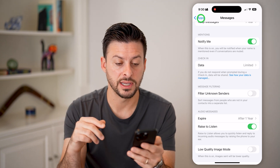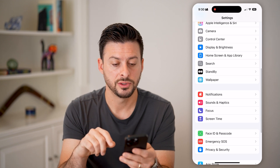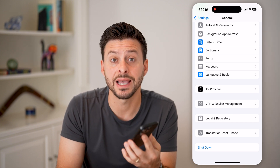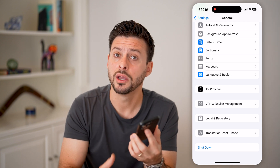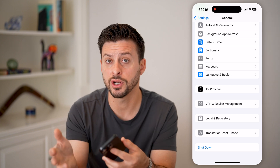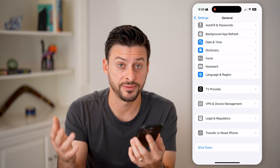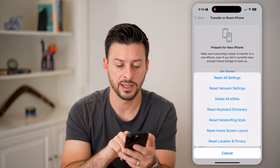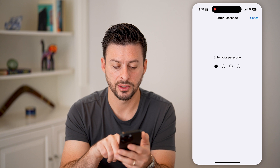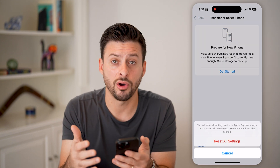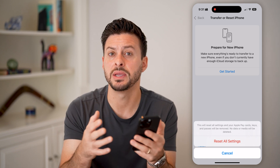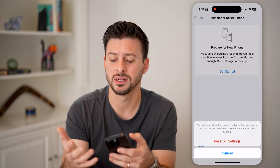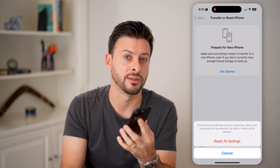After going through all of these steps, if it's still not working, there are two more things to do. Go back to General, scroll to the bottom, and hit the shutdown button to restart your phone — you'd be surprised how often turning it off and back on fixes issues. The next thing is to tap Transfer or Reset iPhone, hit Reset, and choose Reset All Settings. Enter your passcode and it will reset all settings back to factory default, which may fix any underlying settings issue causing notifications not to ring, vibrate, or show a banner.